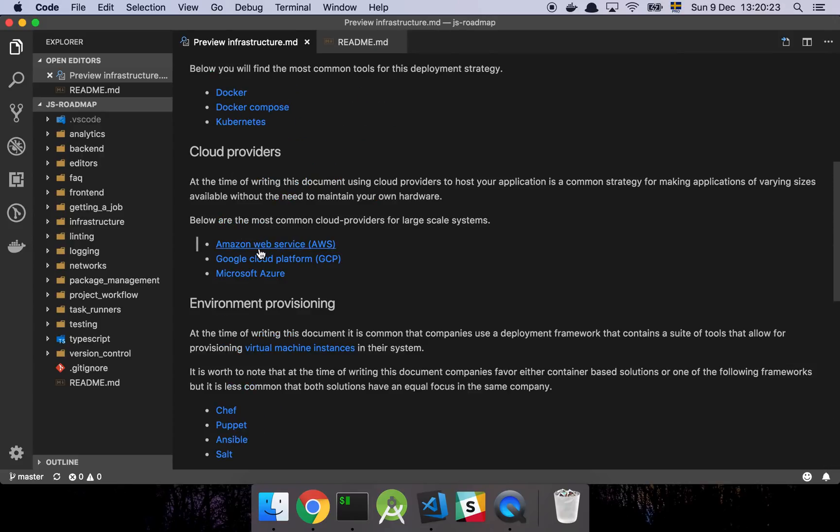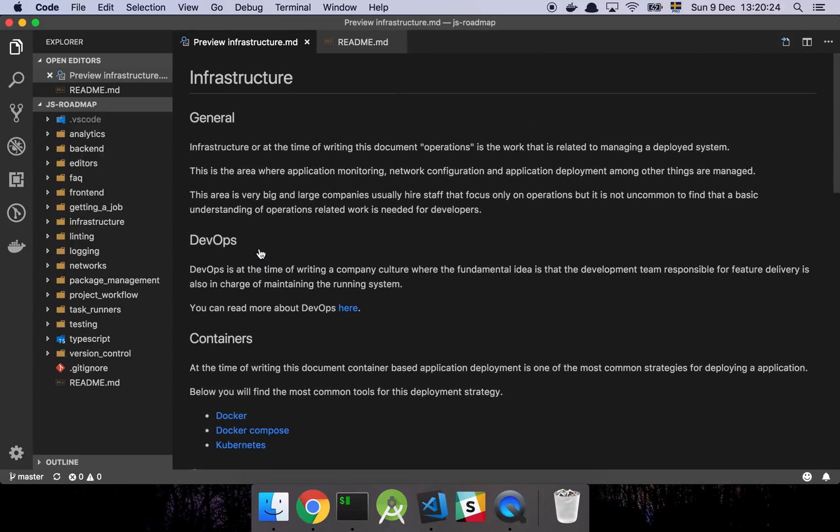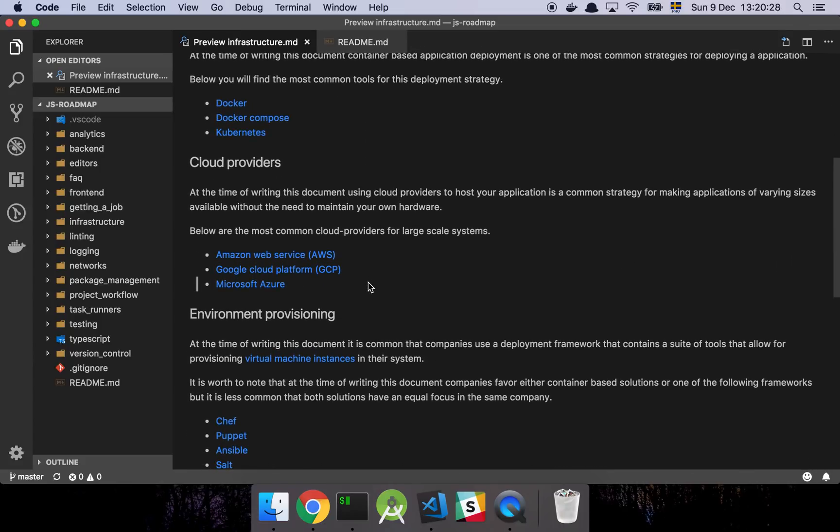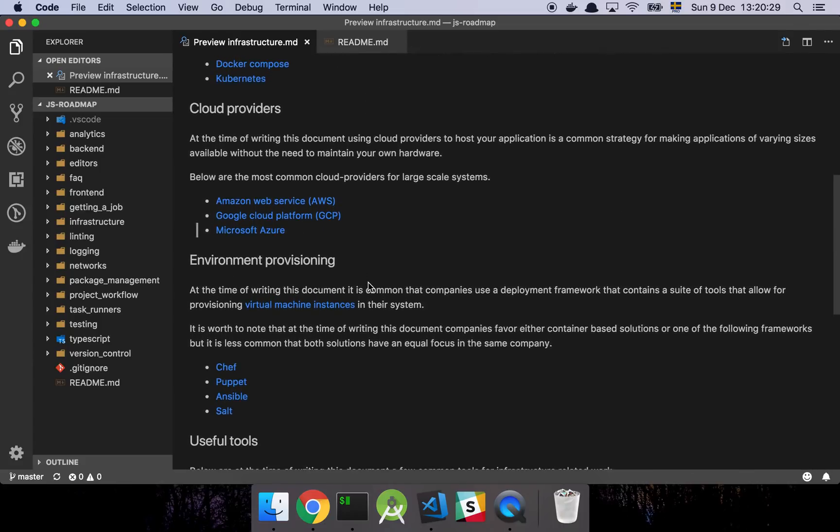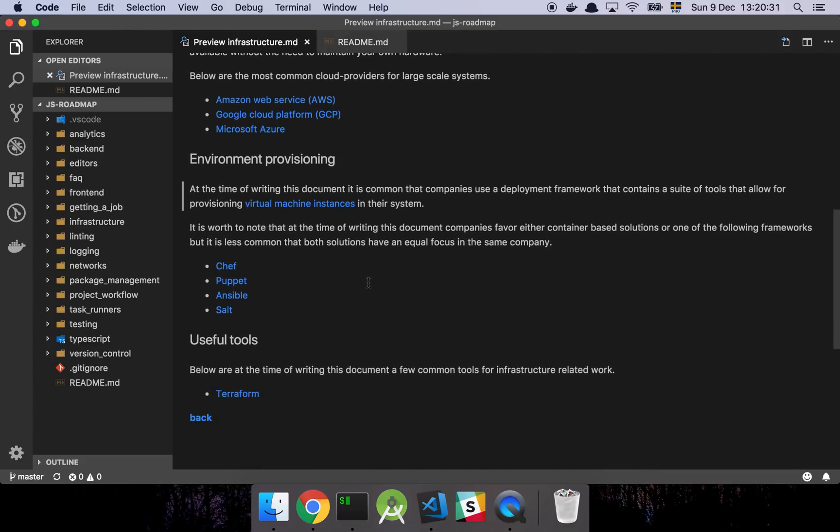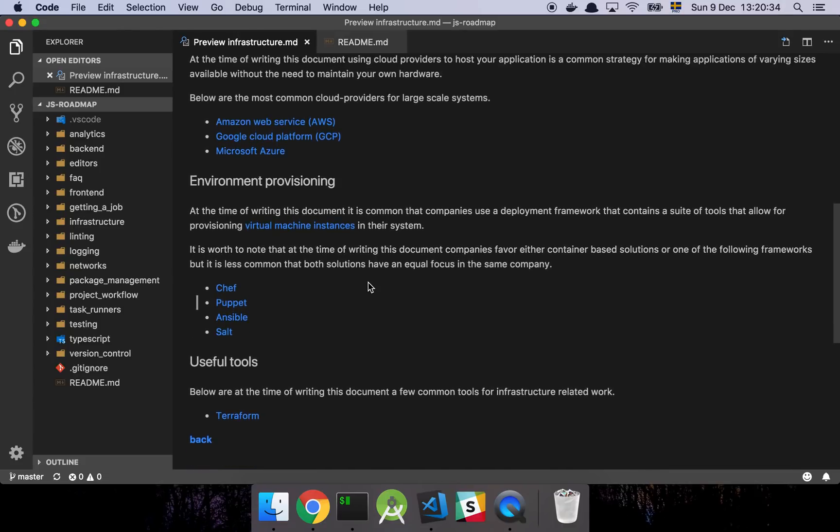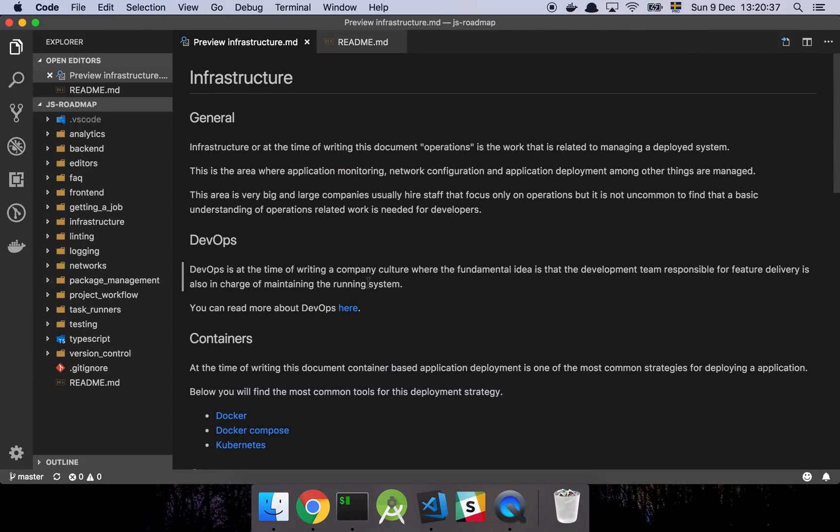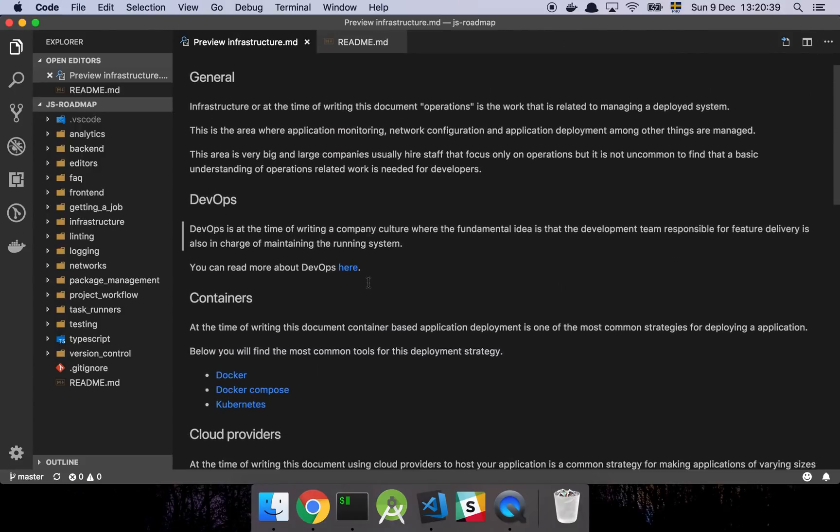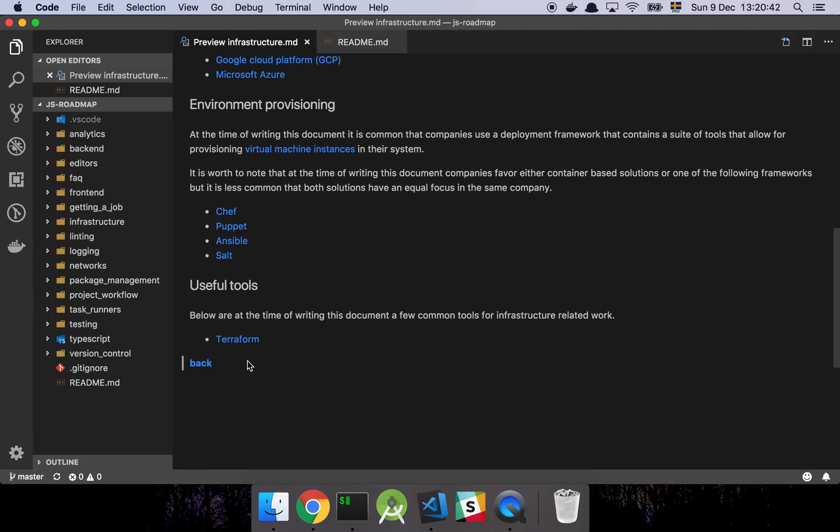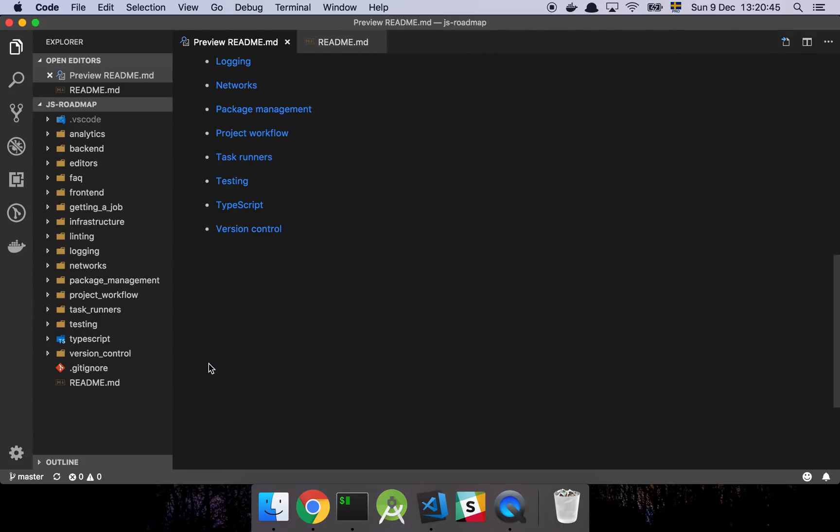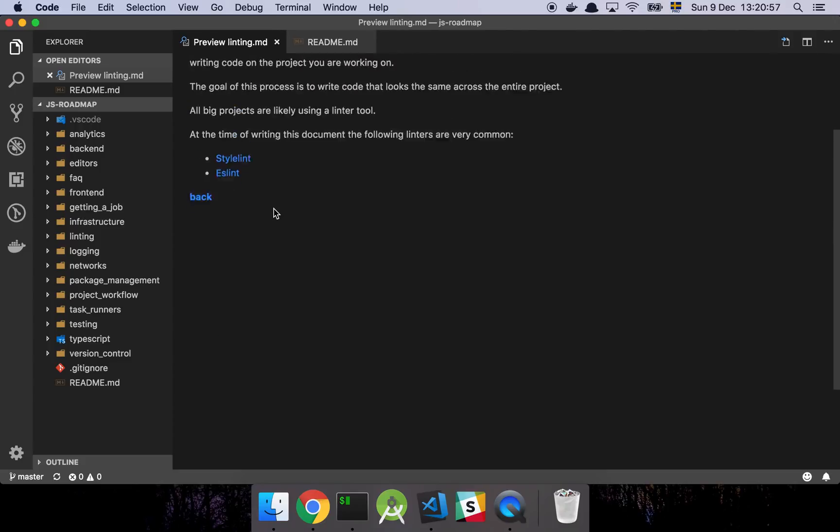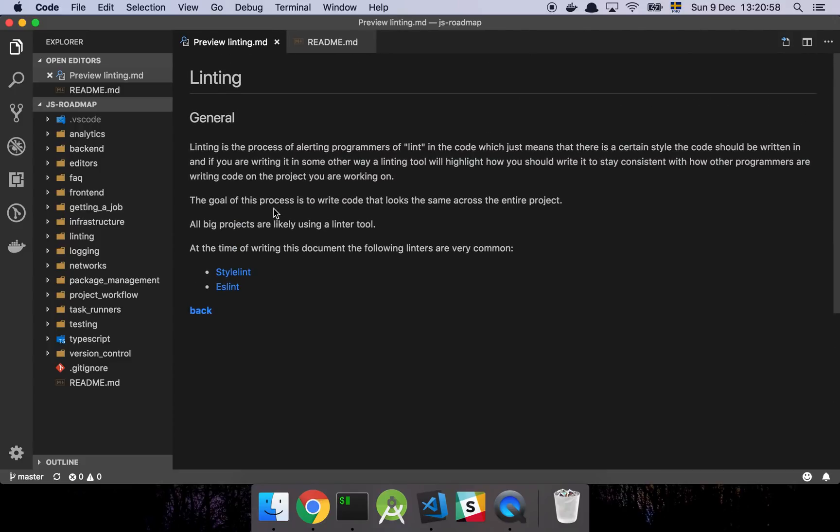And then we have infrastructure considerations, which is a super big area, but I've tried to cover the stuff that is most like the more common things. Although this is not critical information for every single position out there, it's very useful to know about these things. And you can kind of feel yourself how much, how far into this you want to go. But having a basic understanding of how infrastructure and operations actually work is fairly important if you want to be able to do full stack development in a modern application and in a modern project today.